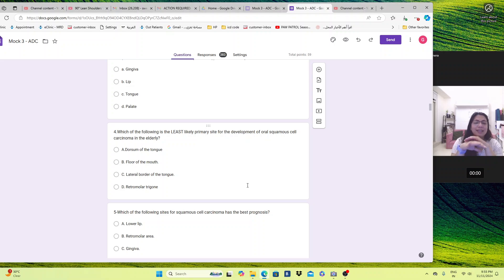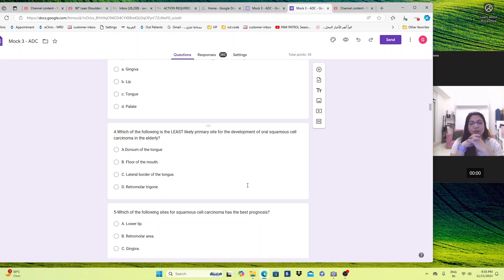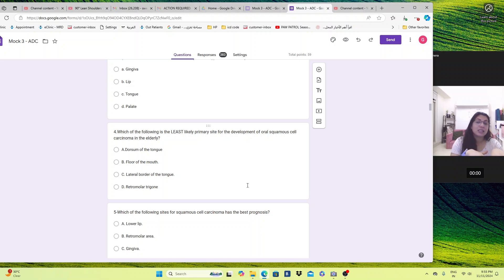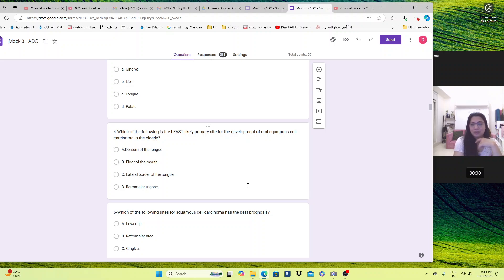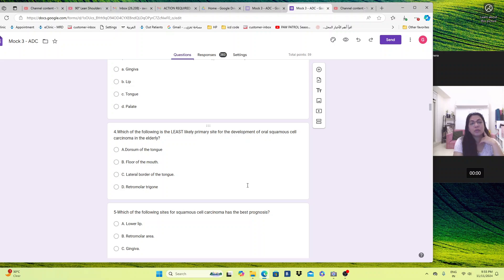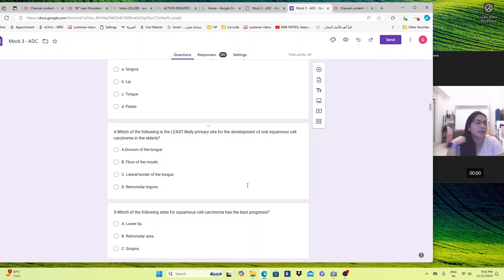Which of the following is the least likely? Such tricky questions. Least likely means all the options are again correct. Least likely primary side for the development of oral squamous cell carcinoma in the elderly means this side will be very rare to develop. Dorsum of the tongue, floor of the mouth, lateral border, retromolar trigon. I just said, right? The floor of the mouth, the lateral border of the tongue are the most common. Posterior oropharynx and the retromolar trigon is again very common. The dorsum of the tongue is not common. I know you might say when so many parts of the tongue are getting affected, why not dorsum of the tongue should be the answer. But that is the answer. That's what is mentioned in the textbook.